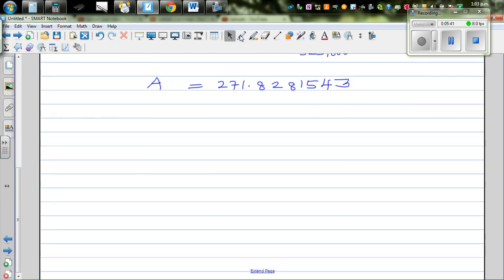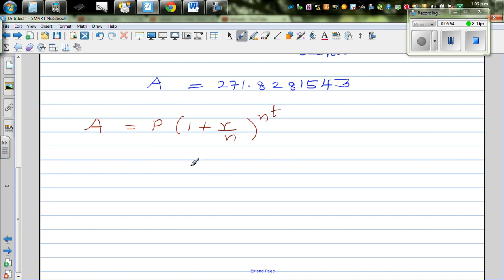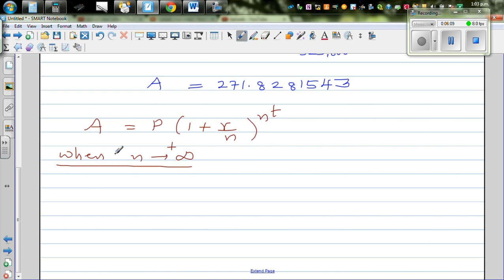Let's write the formula again: Amount equals P times (1 plus R over N) raised to NT. What happens when N is approaching positive infinity? To prove this result, I'm going to use a substitution — and I want to do it without calculus so any student can understand. Let R over N equal x.